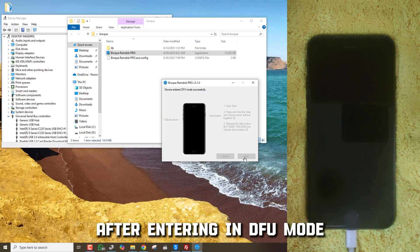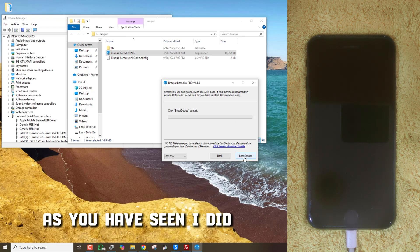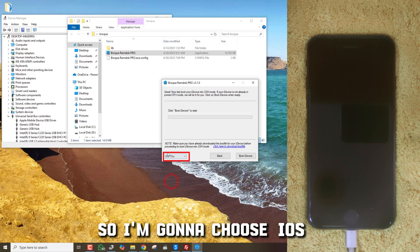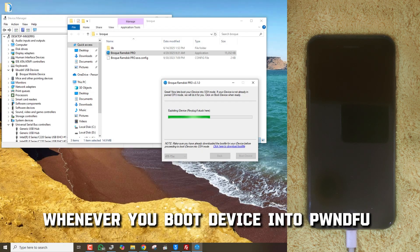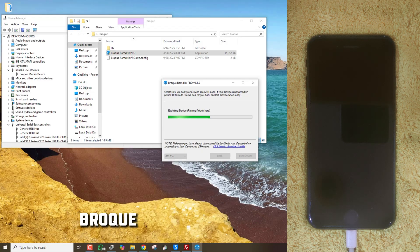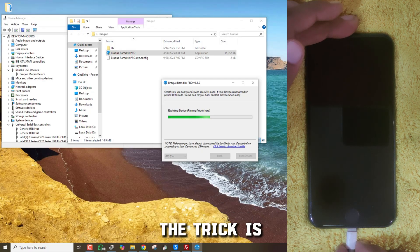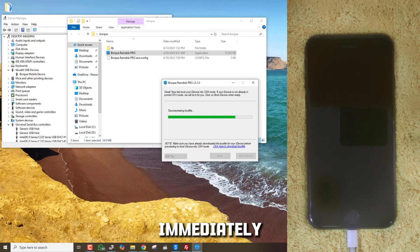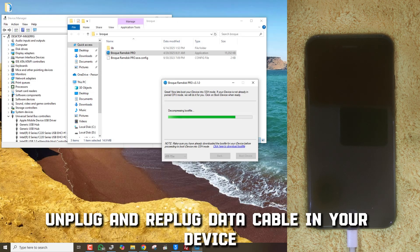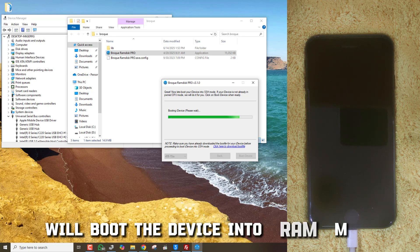Follow the on-screen instructions to put the phone into DFU mode. After entering DFU mode, choose the correct current iOS version. Since I flashed the iPhone to iOS 15, I'm going to choose iOS 15. Click on Boot Device. Whenever you boot the device into PWNDFU mode, most of the time Broke Ramdisk tool stops on exploiting iDevice. The trick is: when the LiveUSBK driver appears in Device Manager, immediately unplug and replug the data cable. It will pass that error and the tool will boot the device into Ramdisk mode.